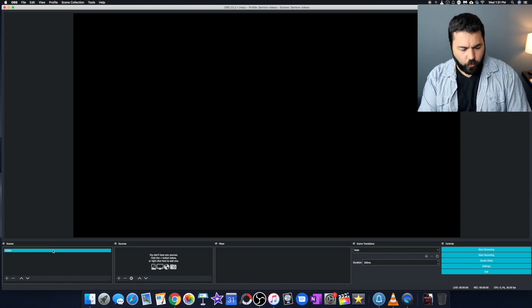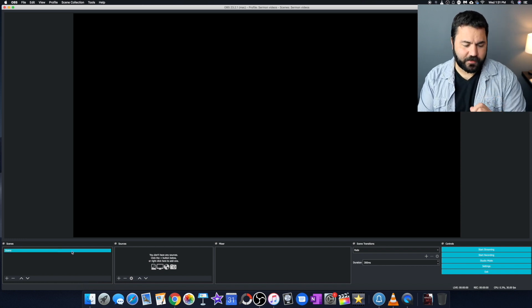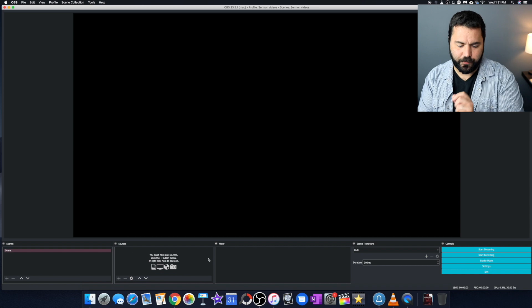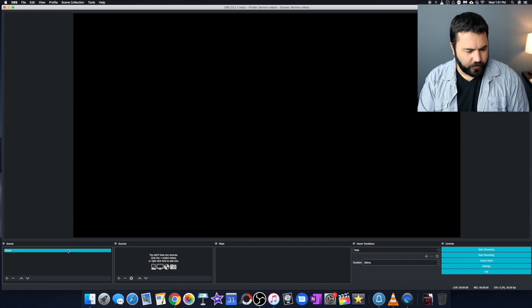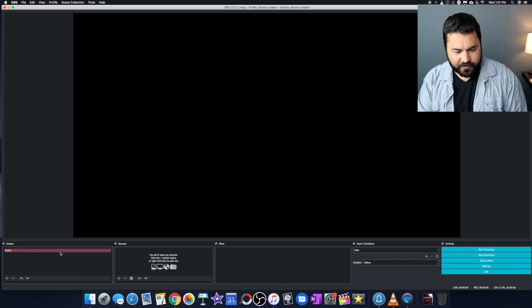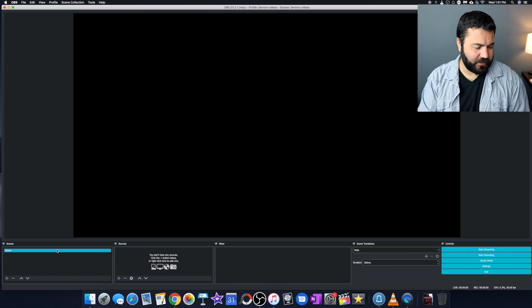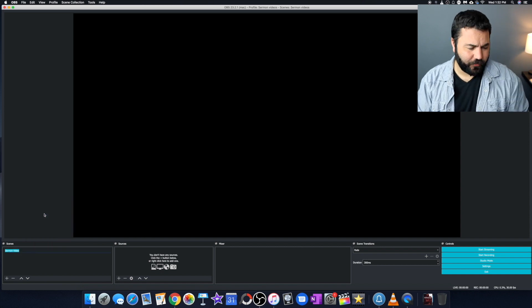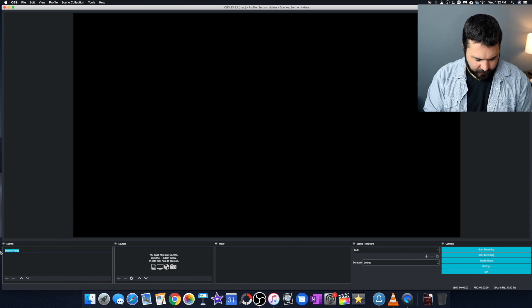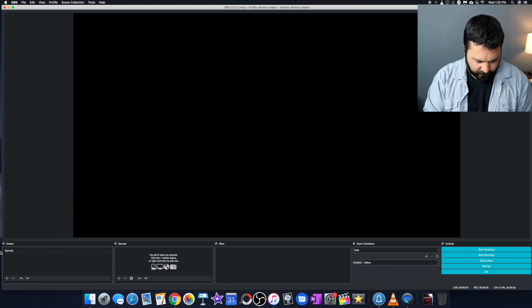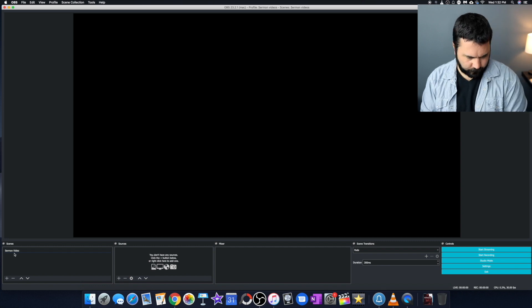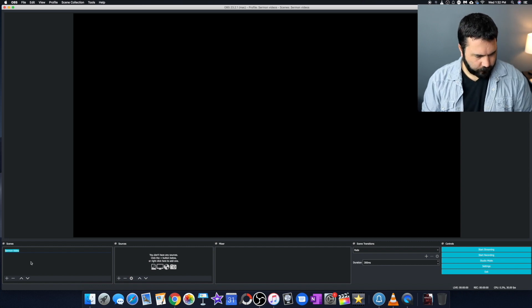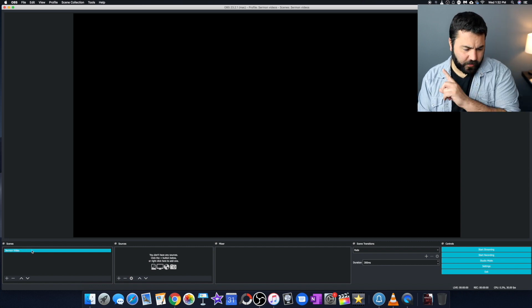So what you need to worry about here is the scenes and sources and mixer on the bottom. So scene, we probably just need one scene. So we've got our one scene there. We can rename it if we want to, such as sermon video. All right. We've got our one scene.